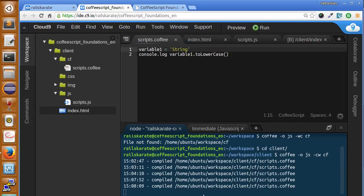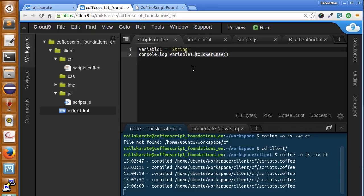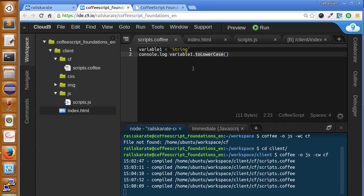What do you see that is different in calling this property? In the case of length, we just called length and that's it. But in this case, we use parentheses. This means that the property we are calling is not a value, it is a method or a function. We'll talk about functions and methods in CoffeeScript later on.